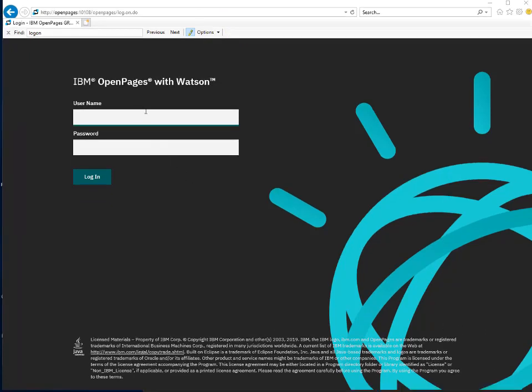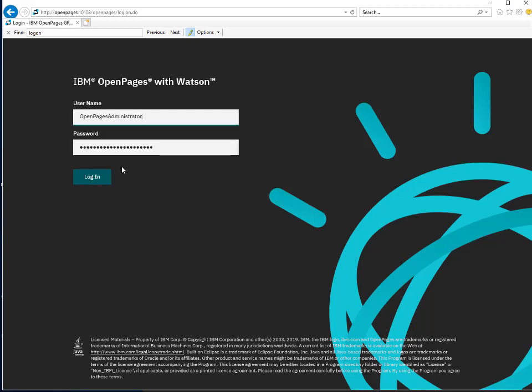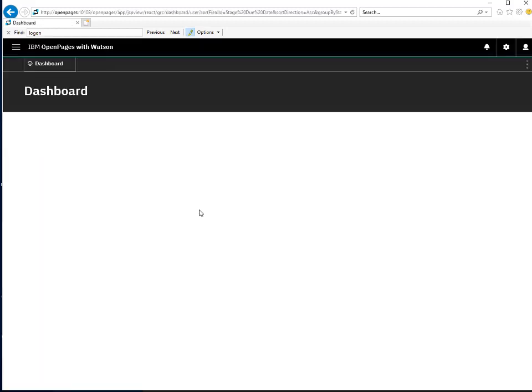First, let's log into OpenPages as administrator and switch to the standard UI.